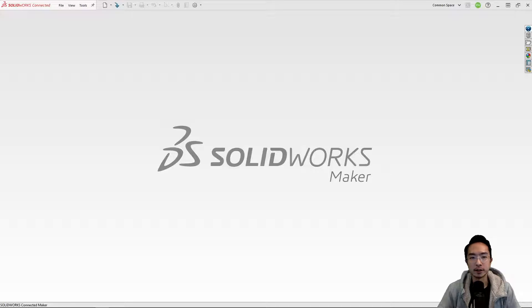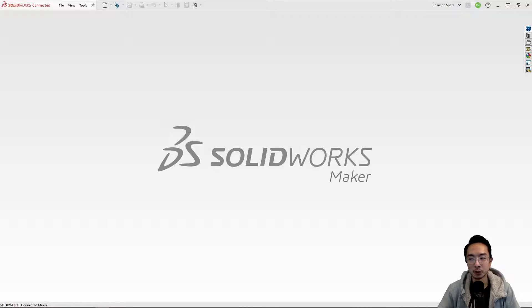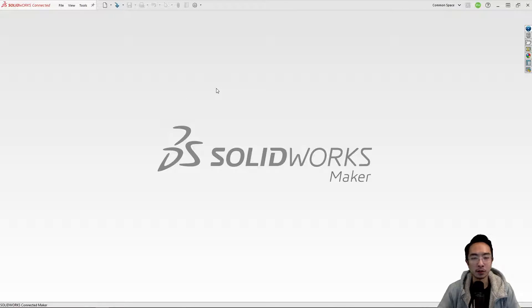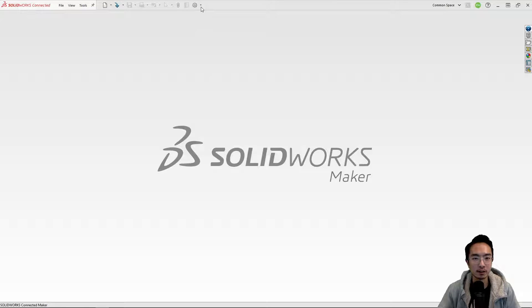In this video I'm going to talk about how to set up your SOLIDWORKS environment to have a dark mode feeling, especially if you're coming from code. You don't want to feel like you're looking at the sun.